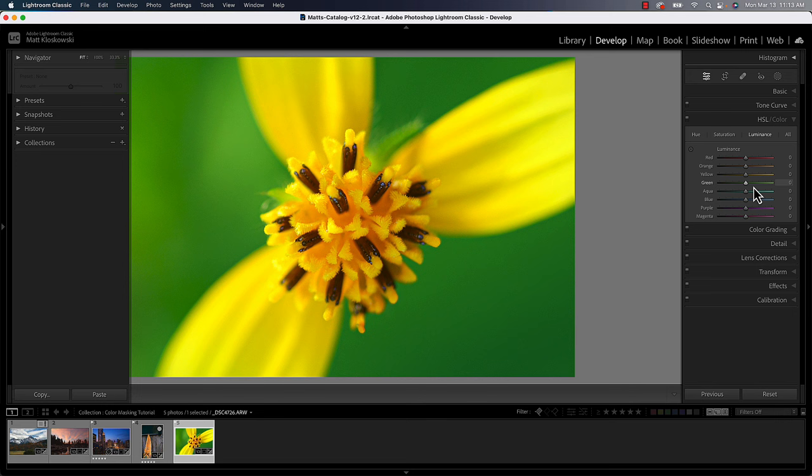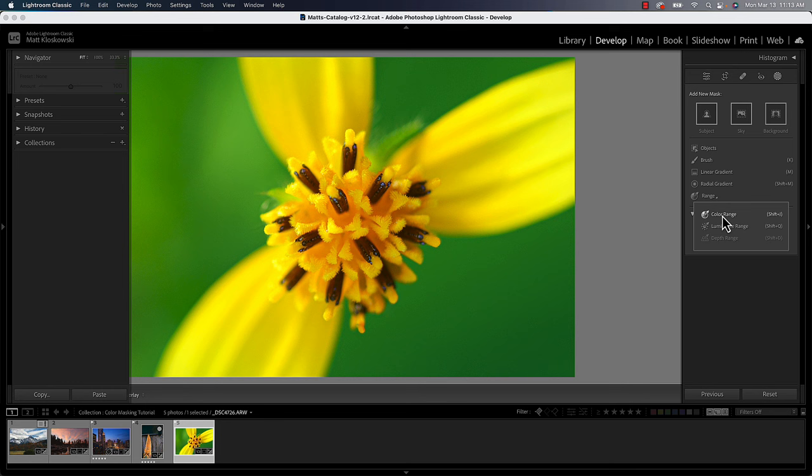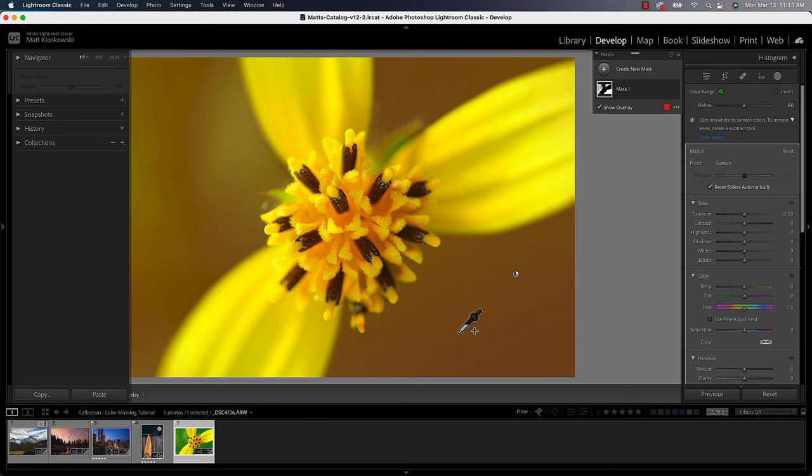So instead, what we would do is we would come over here to our range again, go to color range and I can click. I can hold down the shift key, click again, hold down the shift key, click again, and you start to see it selects a little bit more. I can hold down the shift key and just keep clicking inside of those areas.